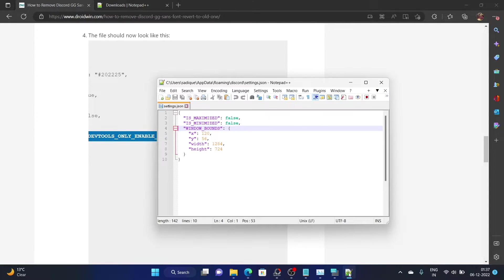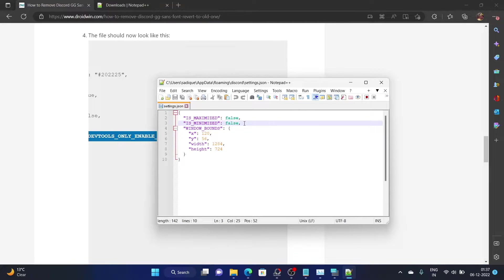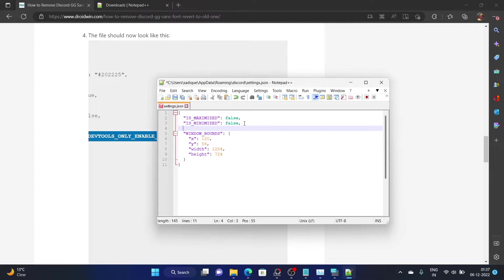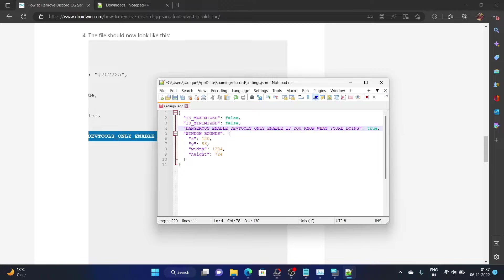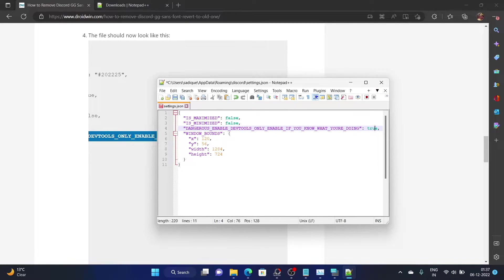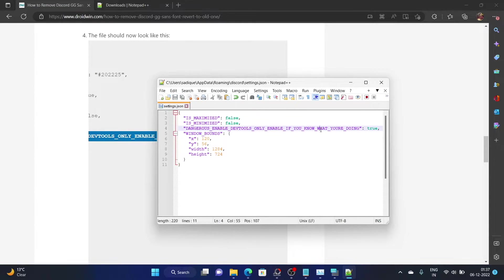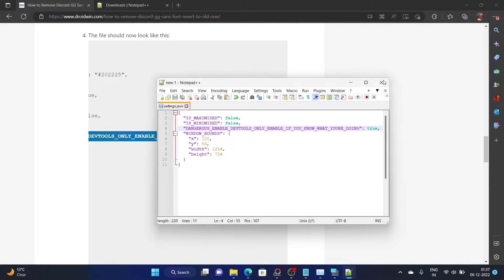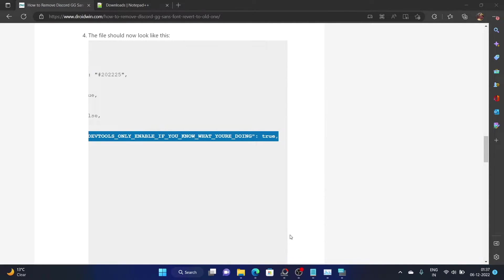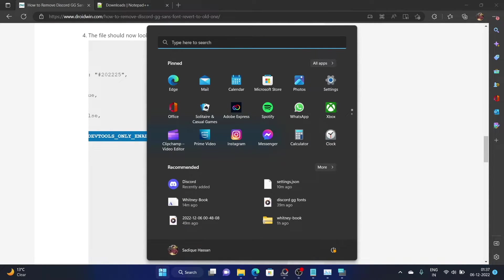The command has to be pasted after the is minimized false line. Copy the command, open the Notepad++ file, and after the is minimized false line, hit enter and paste this command. Make sure that the command is in double inverted commas and there's a comma after the word true. Once you are pasting the command, hit Ctrl S to save this file. And with this, the Discord developer option is enabled.